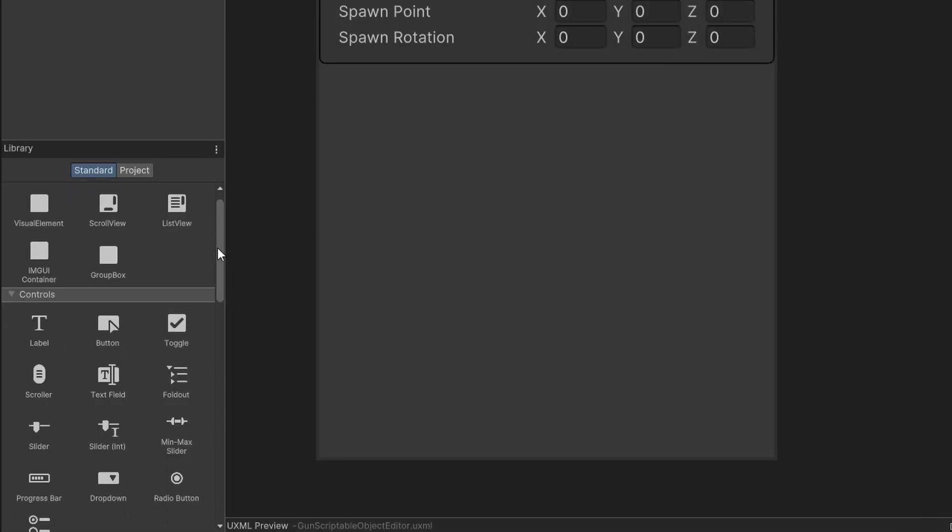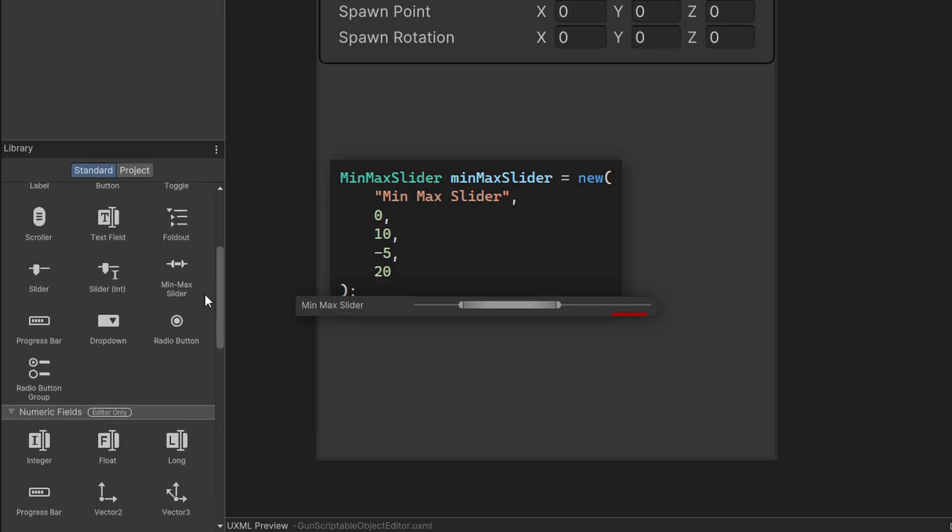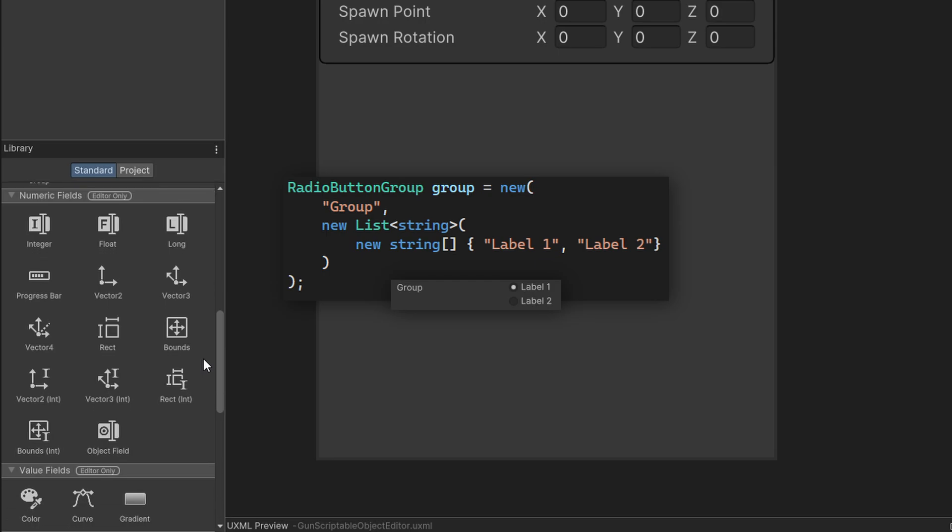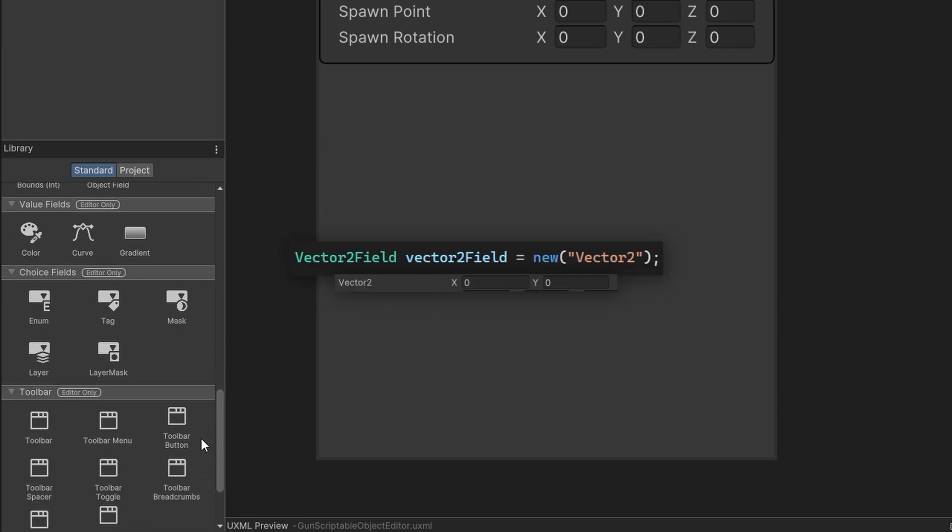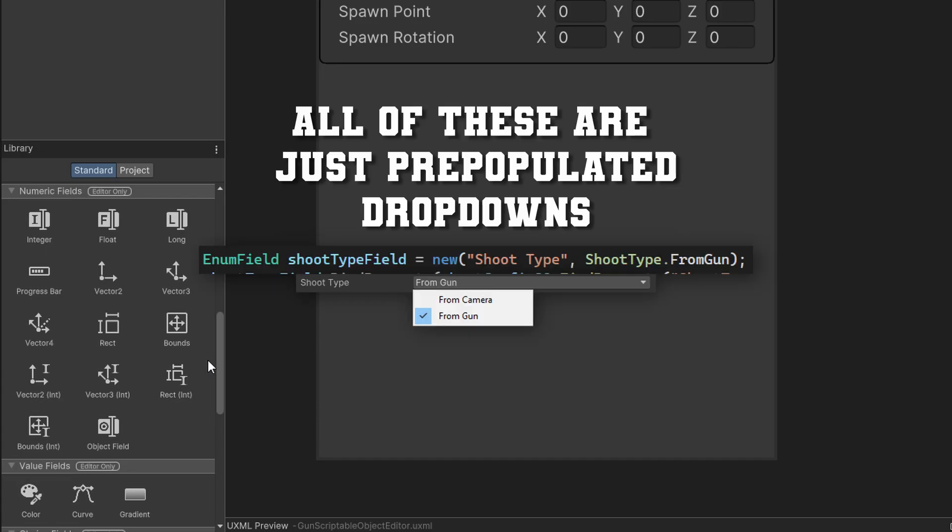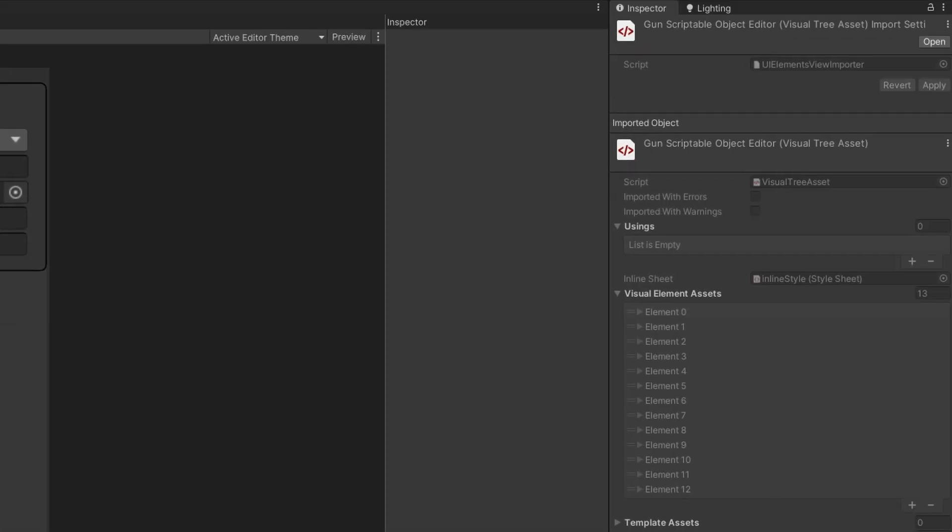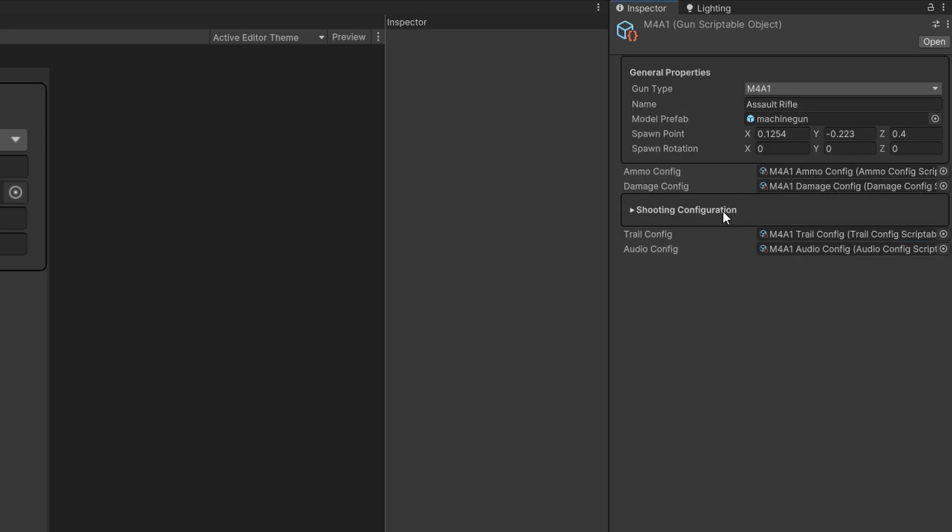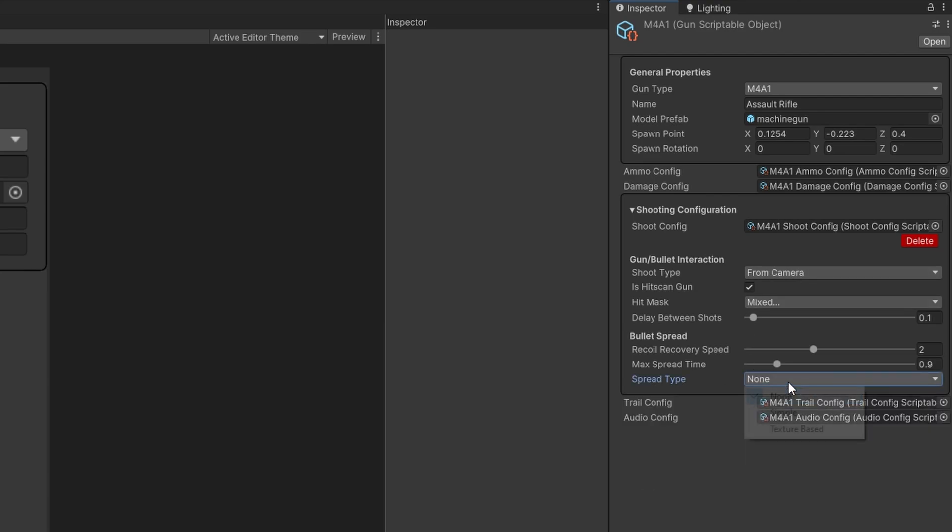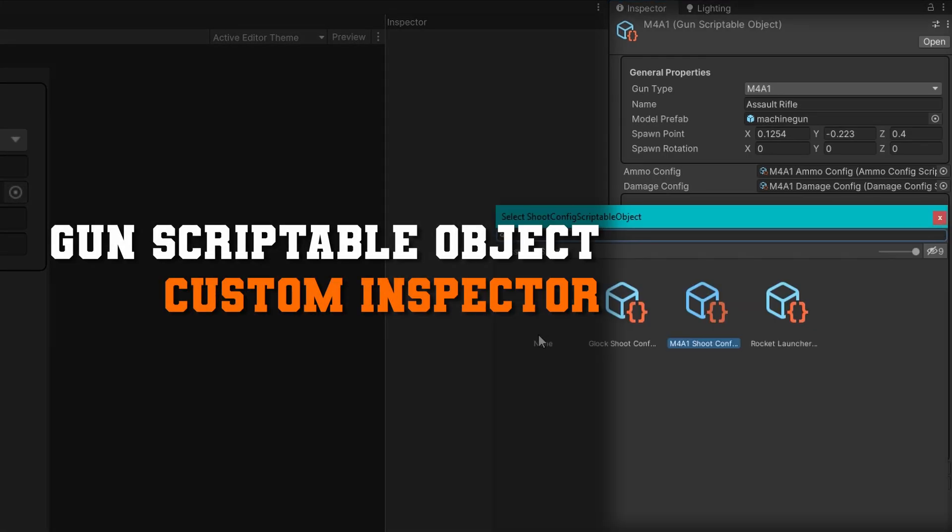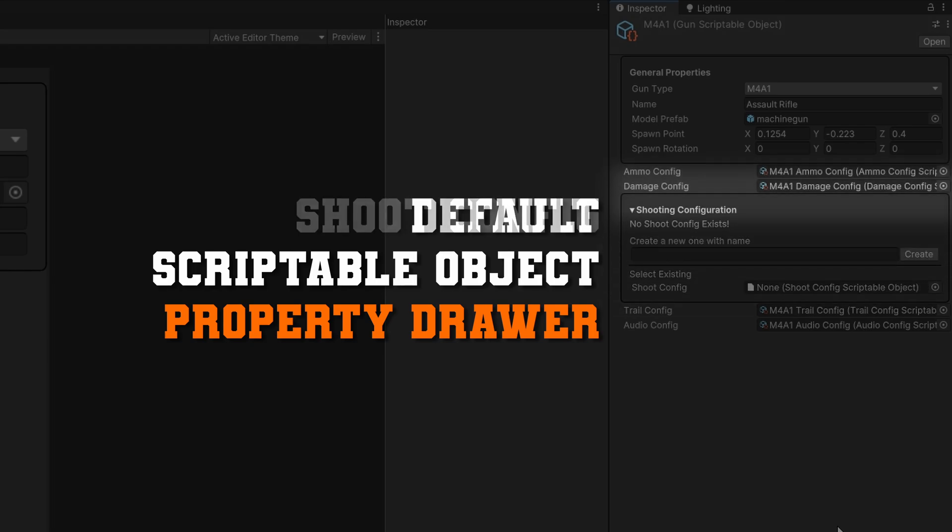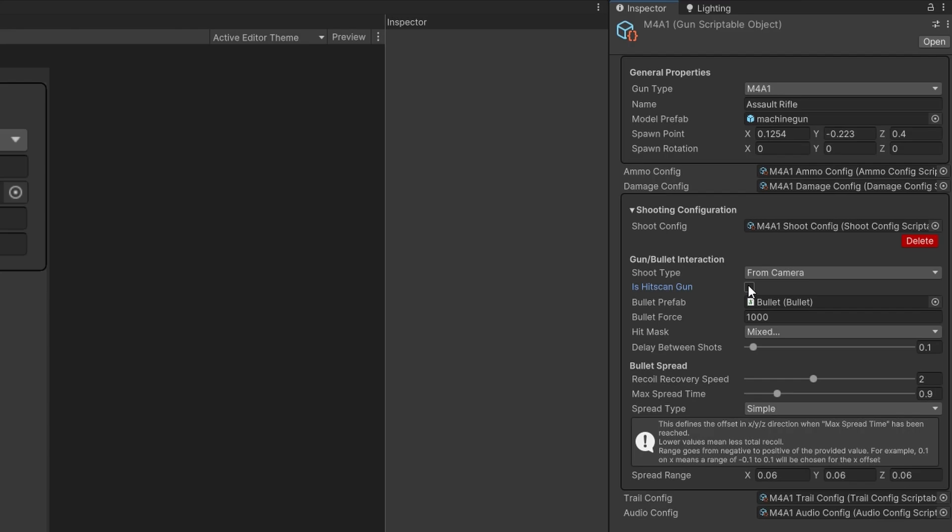This is a special folder name where we must put all of our editor scripts. They will be excluded from the full project build, but they will work in the editor. This allows us to safely reference some namespaces like Unity Editor. Not every control needs a property drawer, so you can choose when you want to define one versus when you want to use the defaults. The default controls we get are labels, buttons, toggles, foldouts, min max sliders, sliders, progress bars, dropdowns, radio buttons, radio button groups, integer float, long, and text fields. And of course your standard things like bounds, vector3, vector2s, vector4s, colors, curves, and gradients, enums, tags, masks, layers, and layer masks.